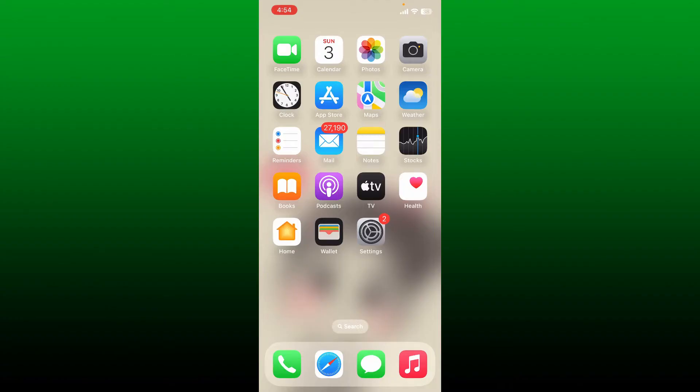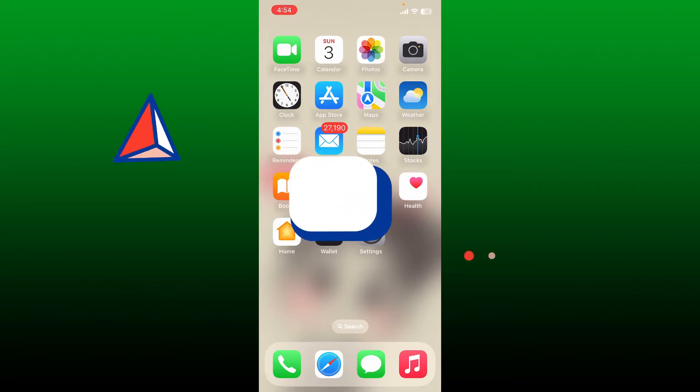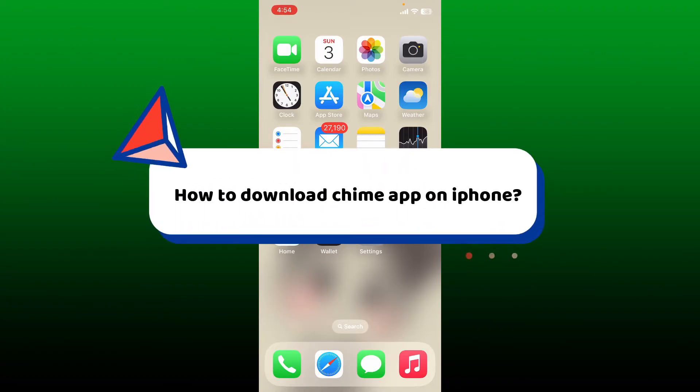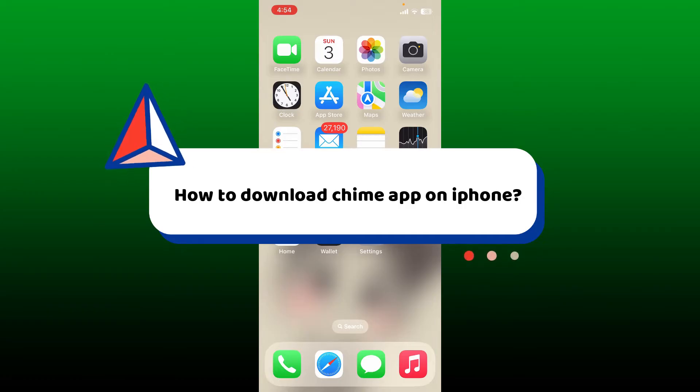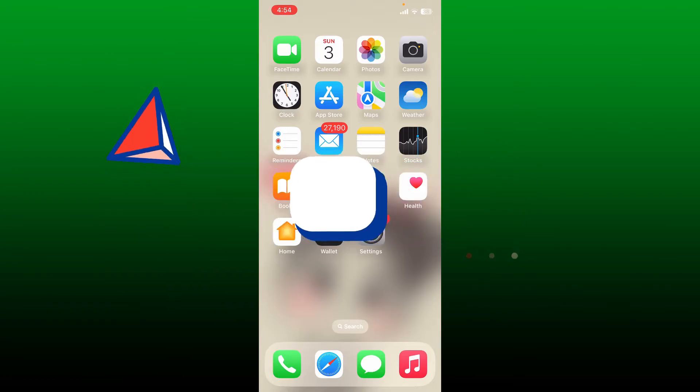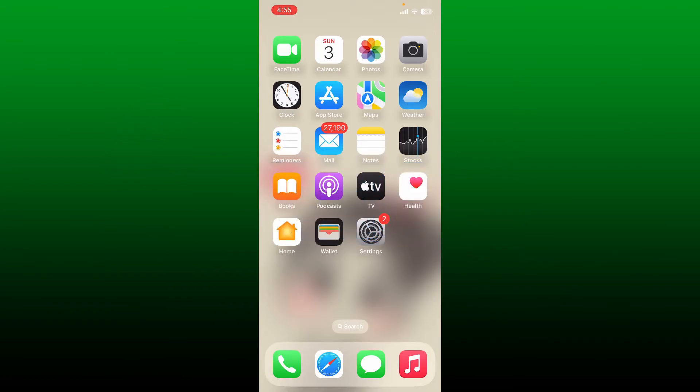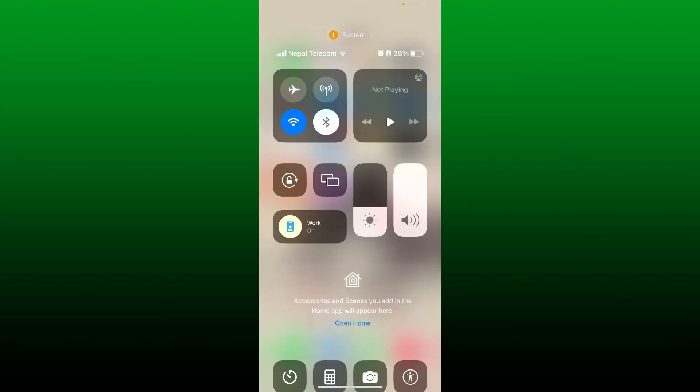Hello everyone, welcome back to another video from WebTech Tutorial. In today's video, I'm going to show you how to download the Chime mobile banking application on your iPhone. To get started, first make sure that your device is connected to a stable internet connection.